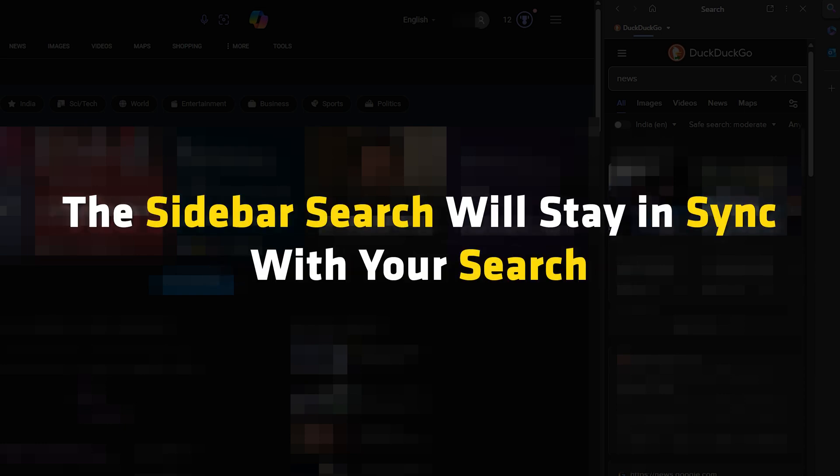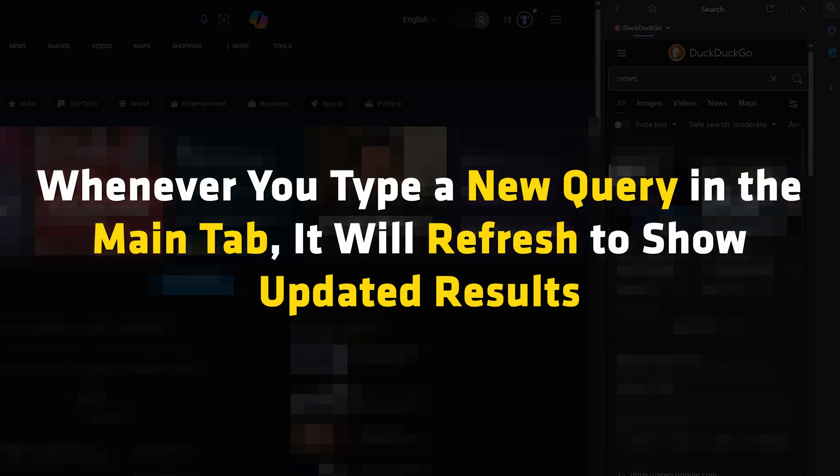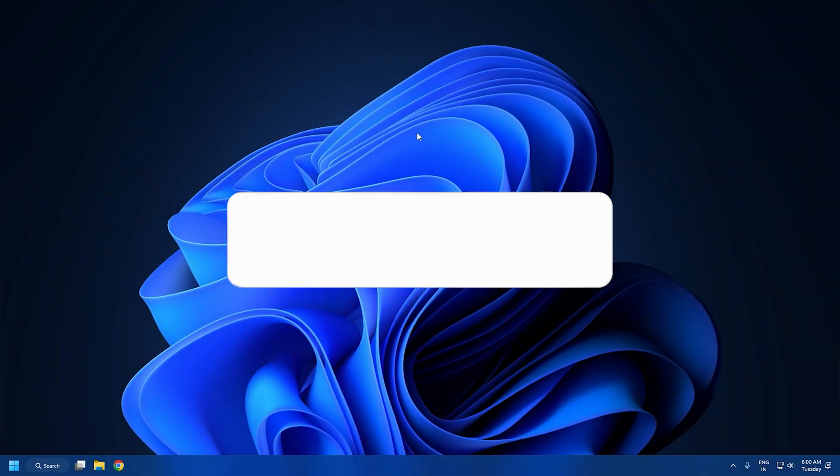The sidebar search will stay in sync with your search. Whenever you type a new query in the main tab, it will refresh to show updated results.